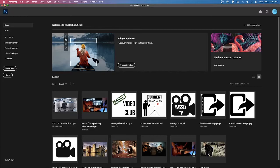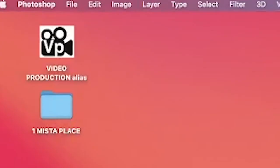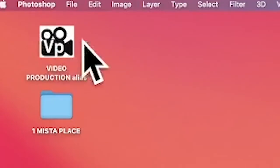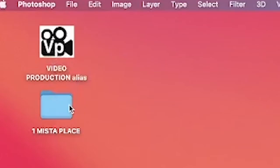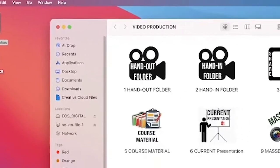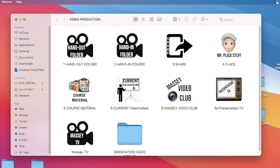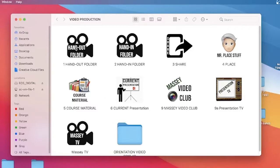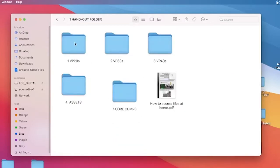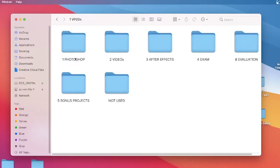I'm going to minimize Photoshop and we're going to start our first project. You should know that we have a Massey TV video production alias and a master folder. The proper workflow in our class is to always go to the master folder — or rather, the video production alias — and then go to the handout folder. The handout folder is stuff you get from me; the hand-in folder is where you submit work for marking.